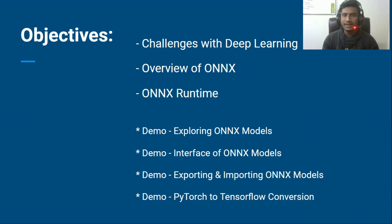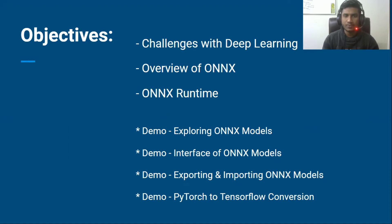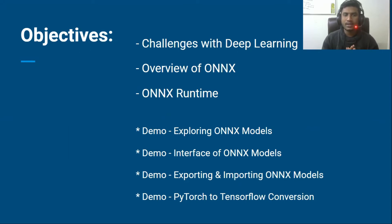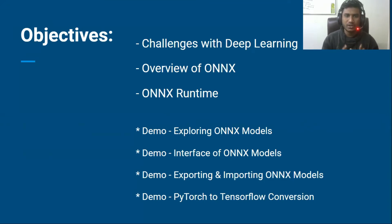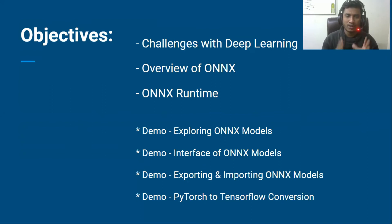Now that you have an idea about ONNX, let's look at our course objectives. In this course, first I'll be discussing some challenges we face in deep learning, then I'll provide an ONNX overview, then I'll discuss the ONNX runtime. At the end of the course, I'll be showing you some practical exploration so you can get a more intuitive idea and convert any framework model to another framework model.